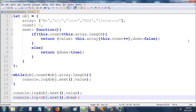So this is how you do iterators in JavaScript. Next we will be looking into iterable in JavaScript in ES6. So stay tuned. Thank you very much.